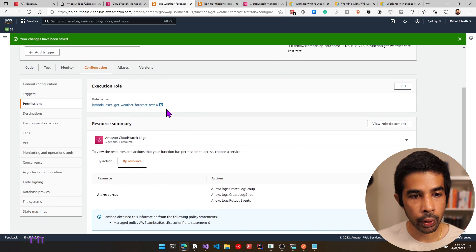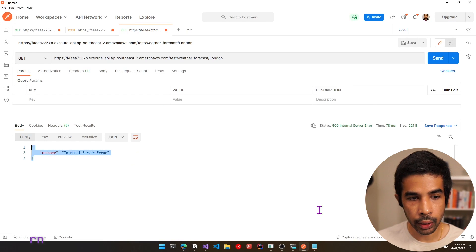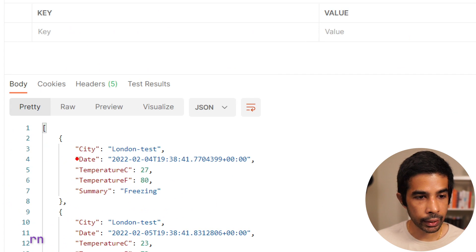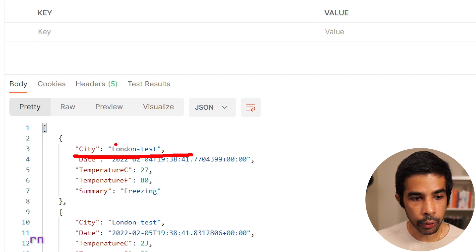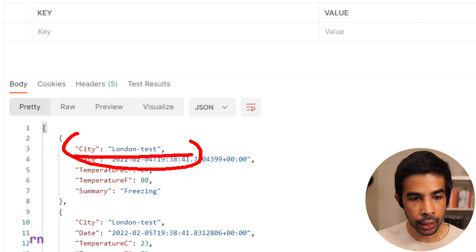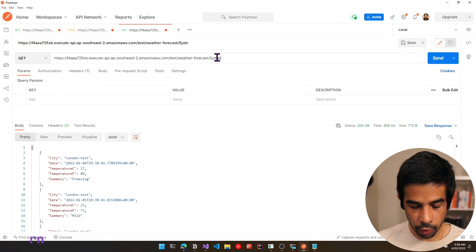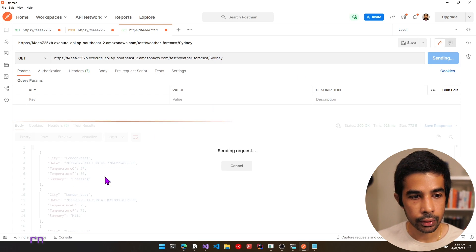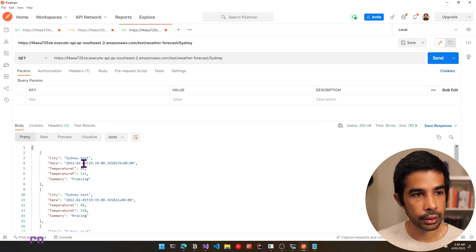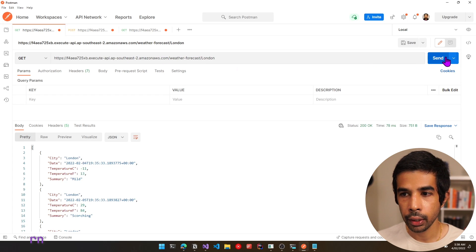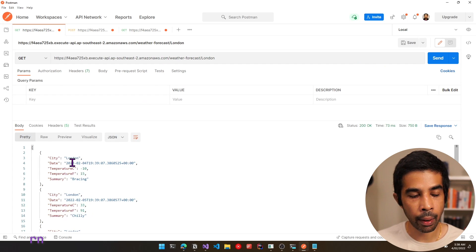We have now given access to the API Gateway to invoke the test Lambda function. Coming back to Postman and trying again, with the permissions given, it returns back the data as expected. You can see this is hitting the test Lambda and it returns London-test since it modifies the data as expected. Modifying to Sydney returns Sydney-test. Switching back to the other environment without test in the URL uses the original Lambda.